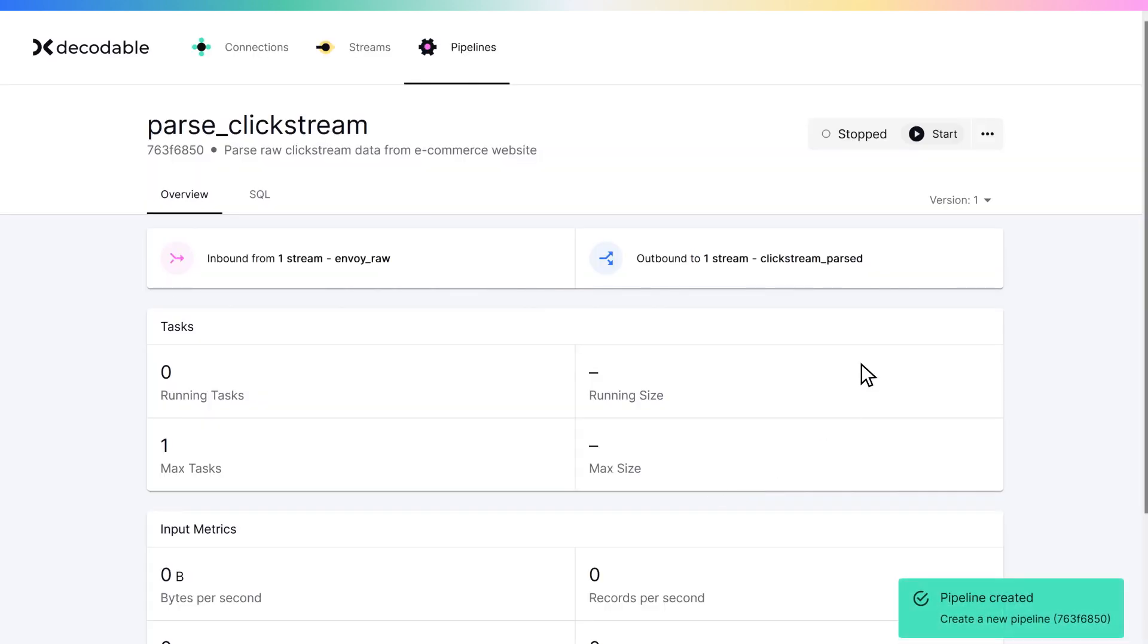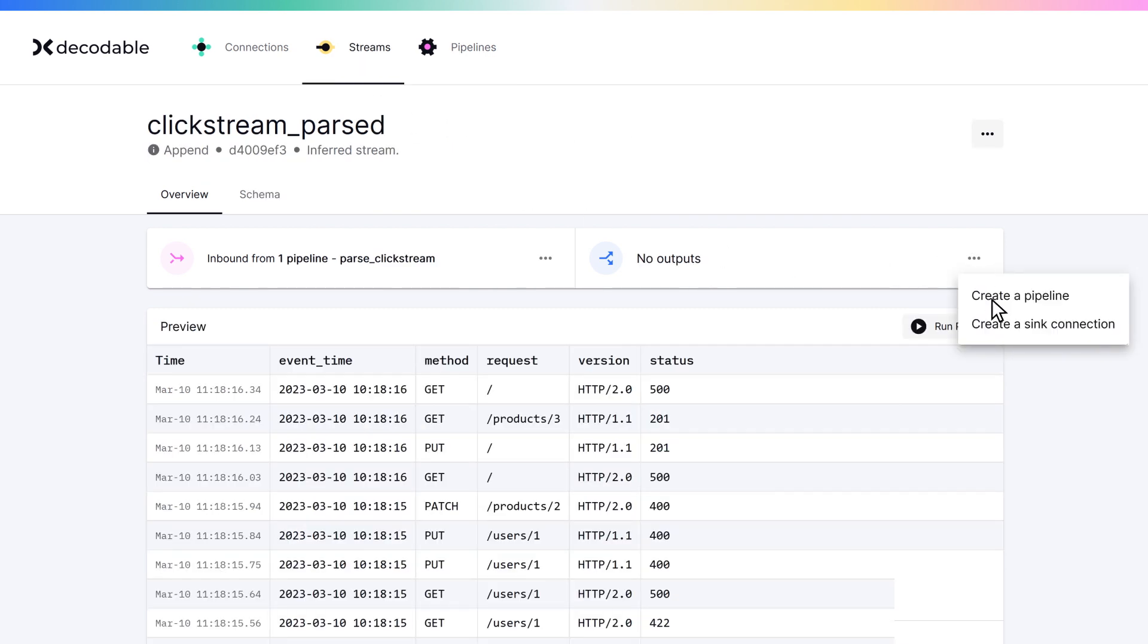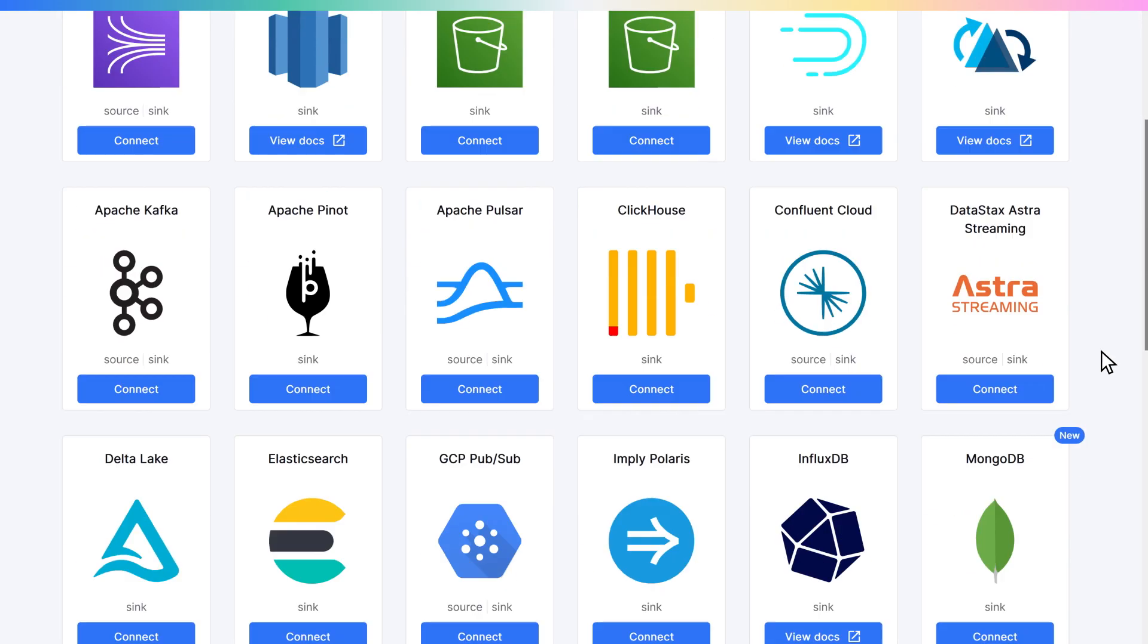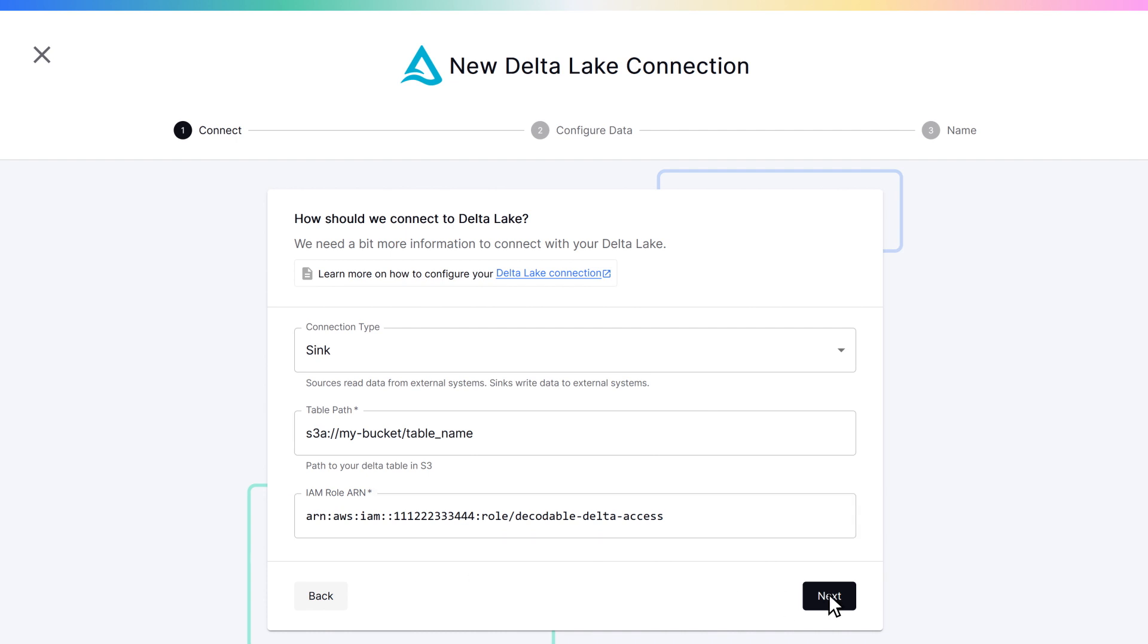The resulting data stream can now be sent out via a sync connection to an external system in order to support business applications and services.